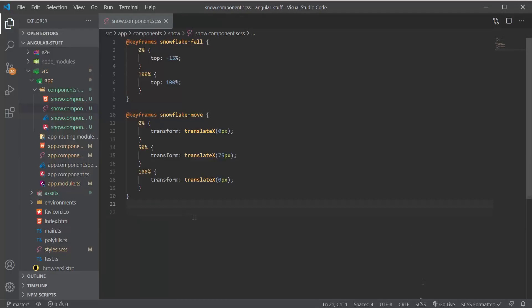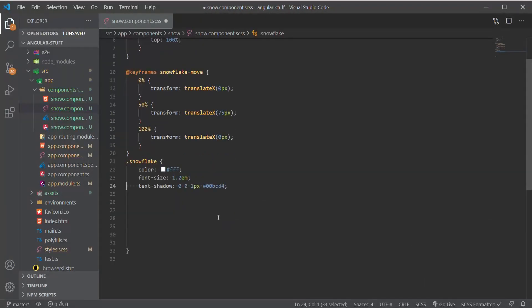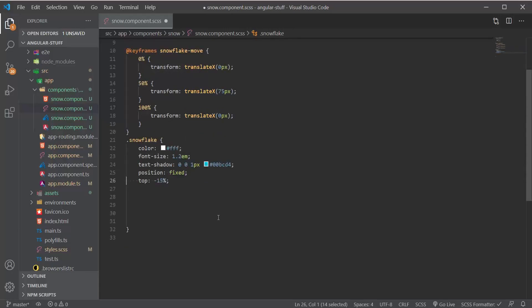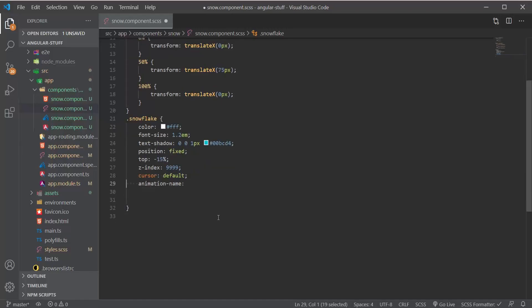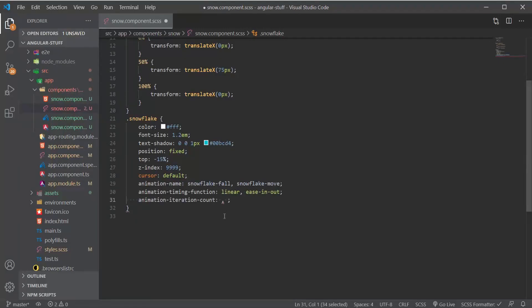Next we will add the snowflake class, which will be used for our emojis. We'll set the color, font size, and a bit of text shadow. The position is fixed and the top will be minus 15 because we want the snowflakes to be hidden, since we'll use a delay in the animation. Then we'll set the z-index, the cursor to default, and add the animations — setting the animation timing function to linear for the first one and ease-out for the second one. The animation iteration count will be infinite, though you can always specify a number of cycles. And that is all for the CSS.